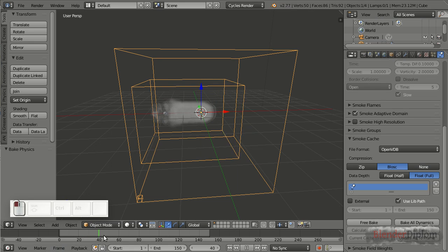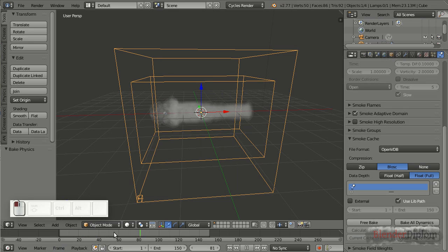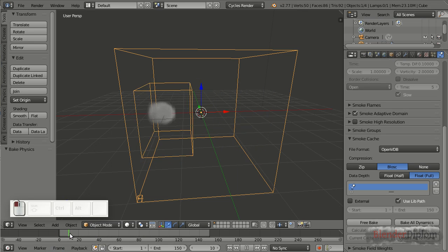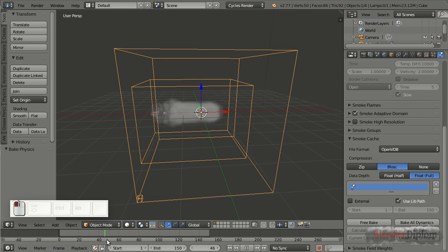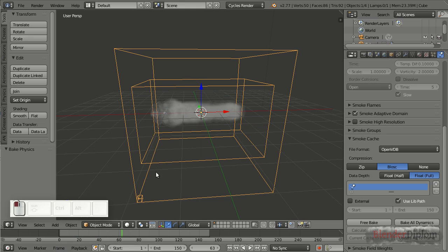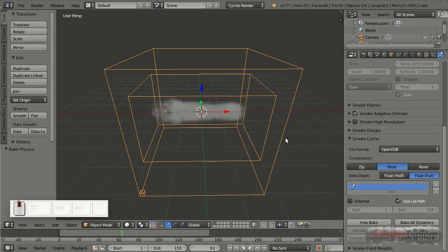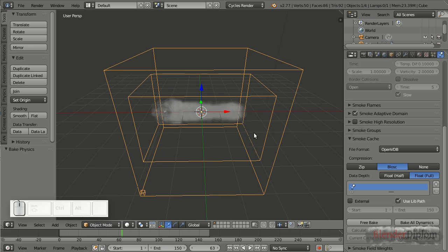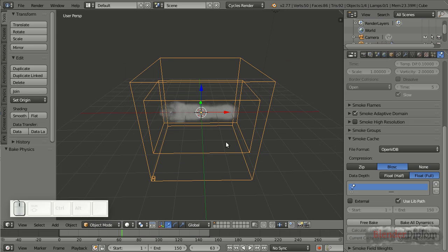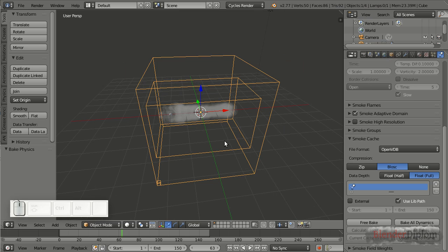Now when I play back the animation, you'll notice that, yeah, we got our ink drop, but it's just shooting through the domain. And that's basically because there is nothing in the domain it can react to, or nothing there at all. Smoke, for example, reacts to force fields.